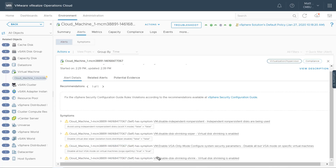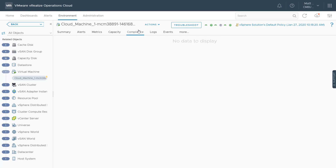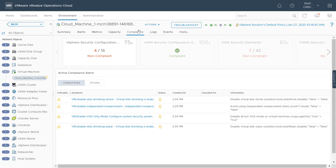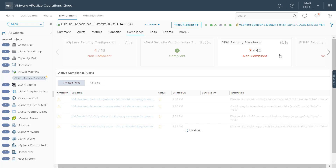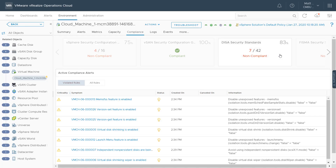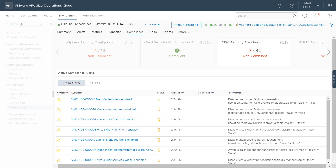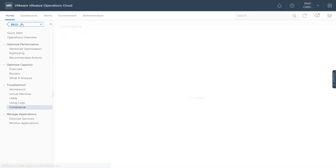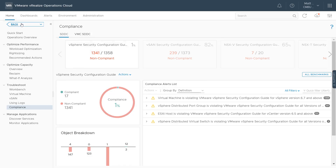While looking at objects, there's also a compliance tab for each object where I can see all the various violations this virtual machine has — including our vSphere configuration. I can also look at my DISA configuration here, as well as compliance for vSAN and NSXV.